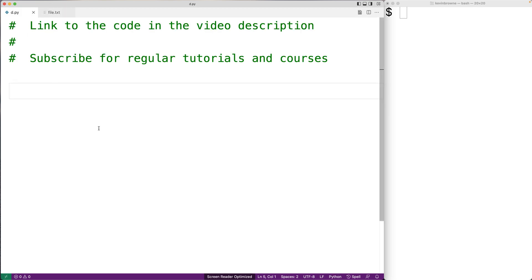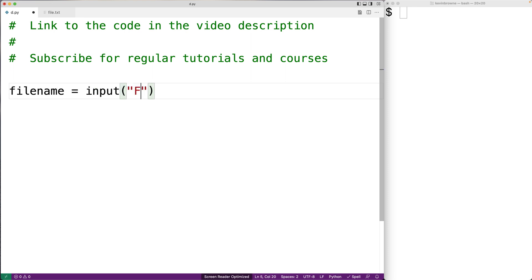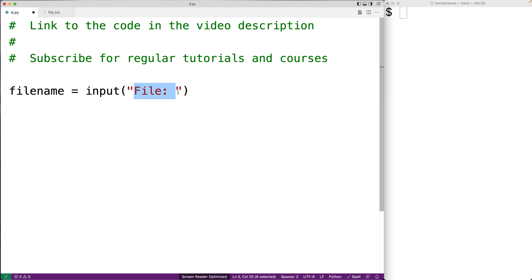The first thing we'll do is prompt the user to enter the file name. So we'll say file_name is equal to input with the prompt 'file:'. The input function is going to return the string that the user enters and we're going to store that into file_name.